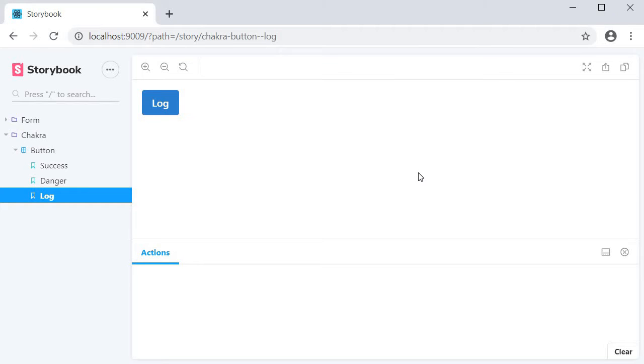Welcome back everyone. In this video we are going to take a look at the Docs add-on which is maintained by the Storybook team.